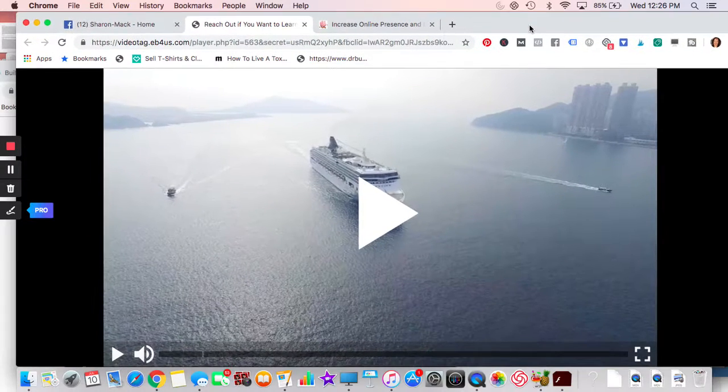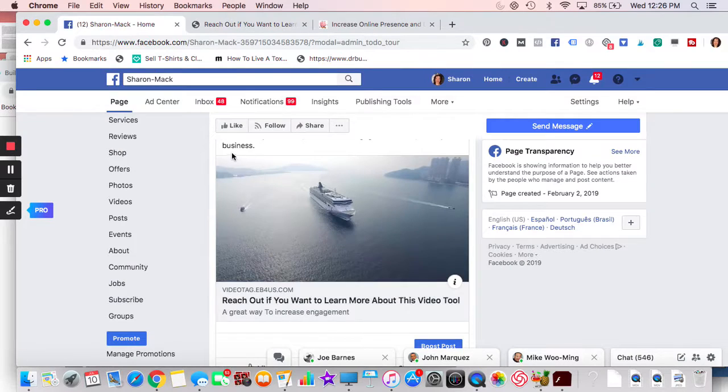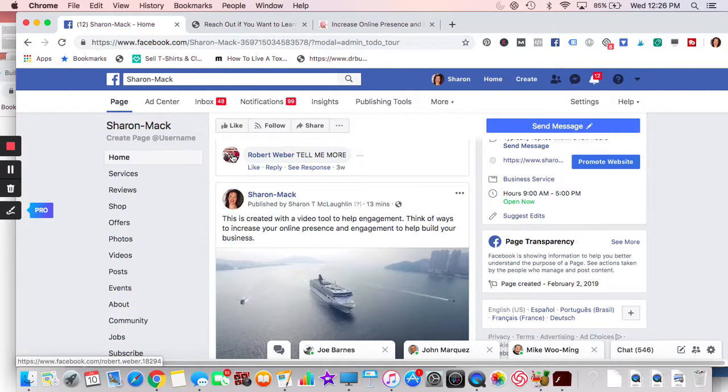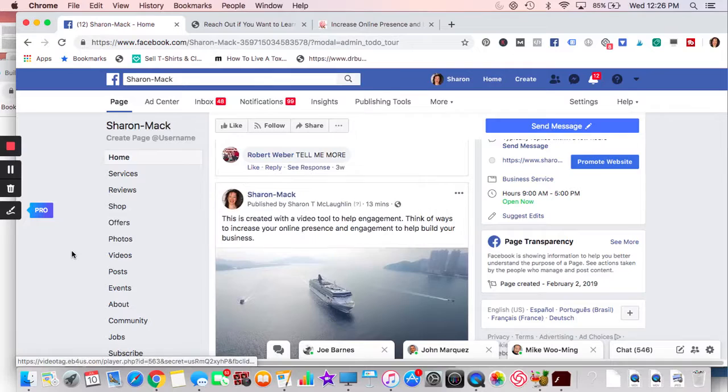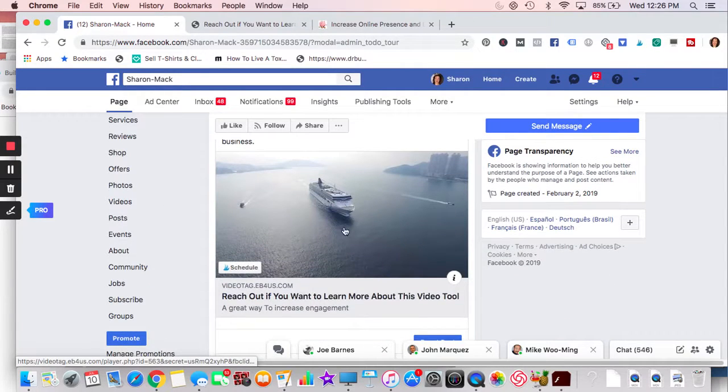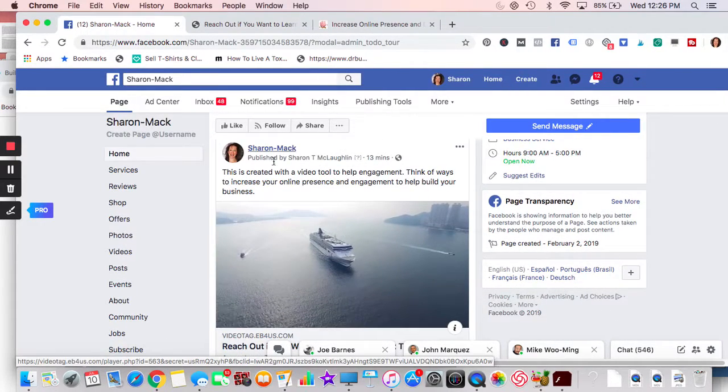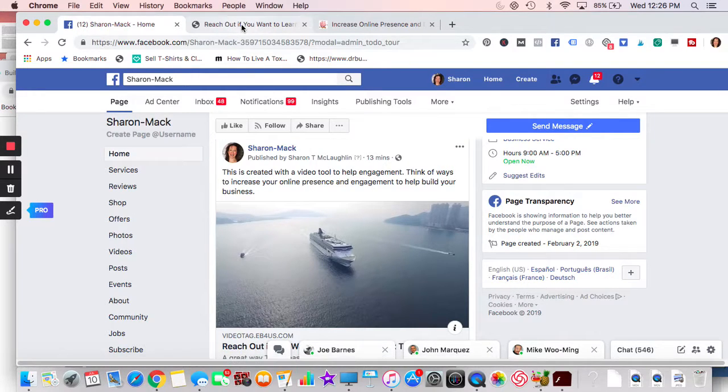Here is my Facebook page. It's my business page, Sharon Mack. So this is what comes in when you've shared things, this all comes in with it. And then I added this, this is a video tool. If you want more information, reach out to me, you click on the video.